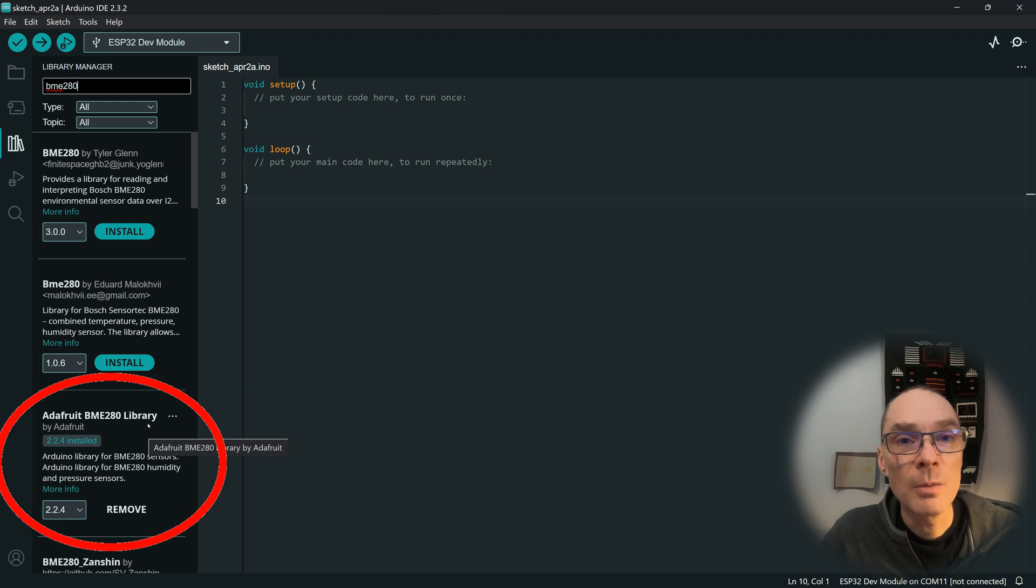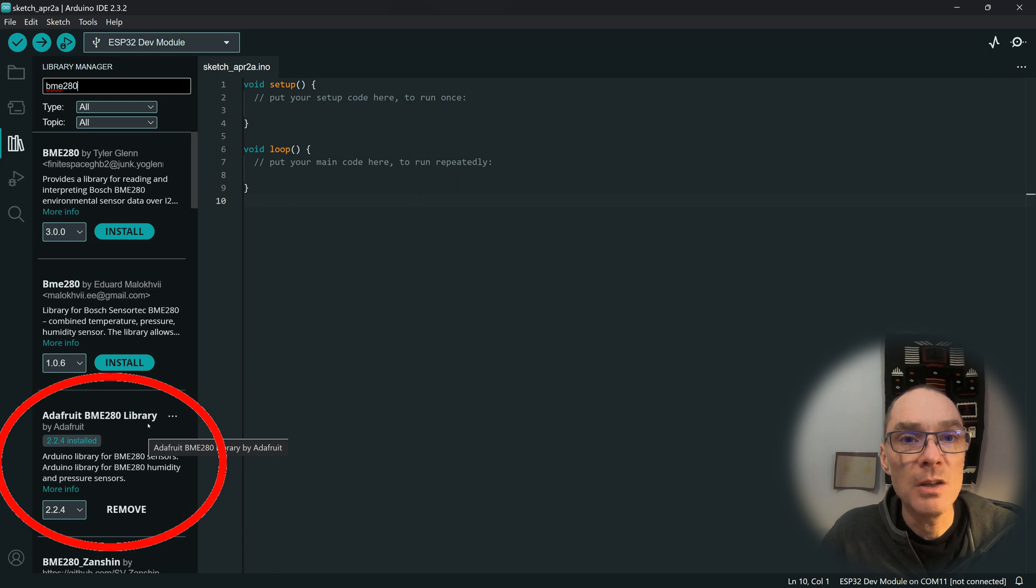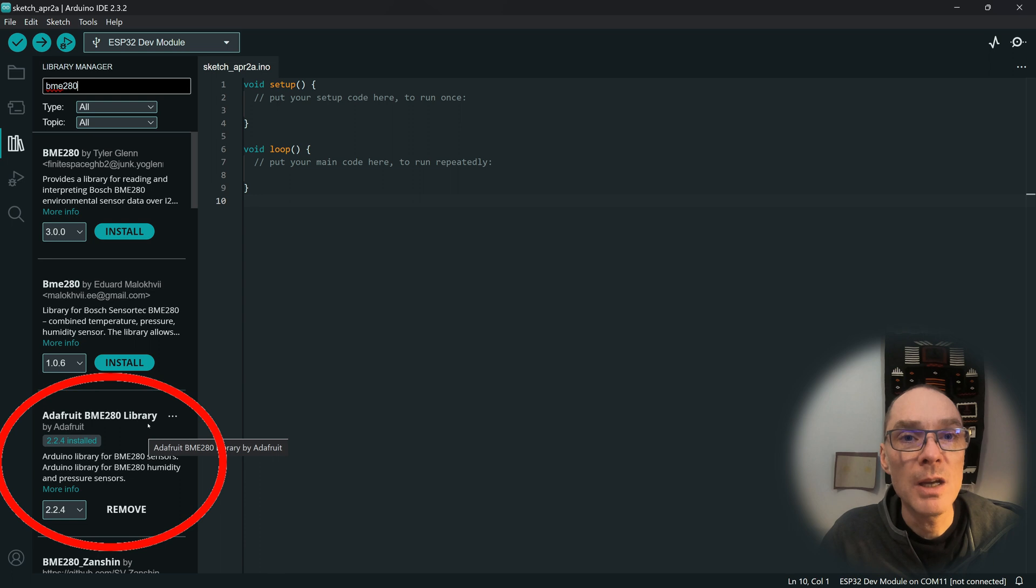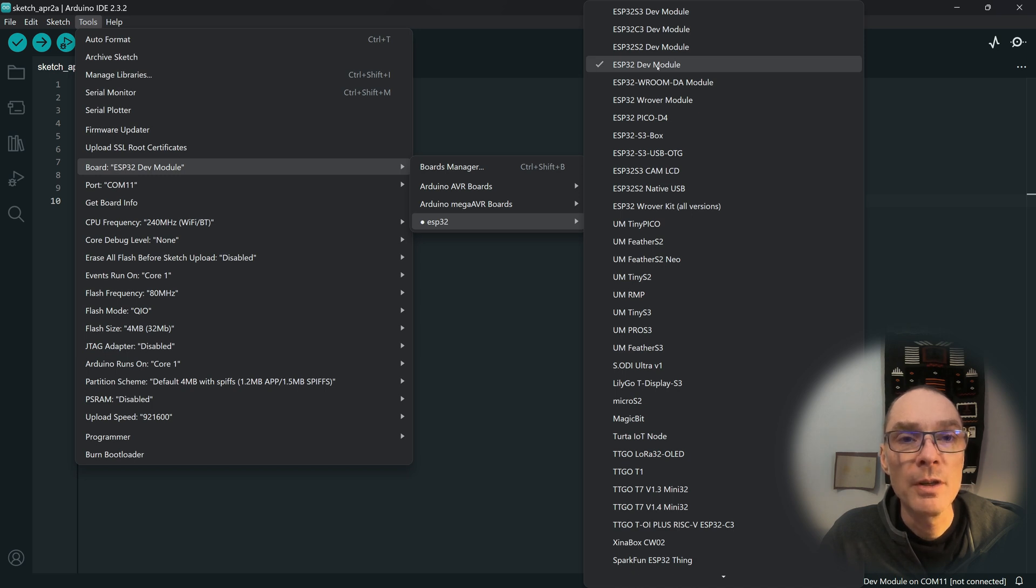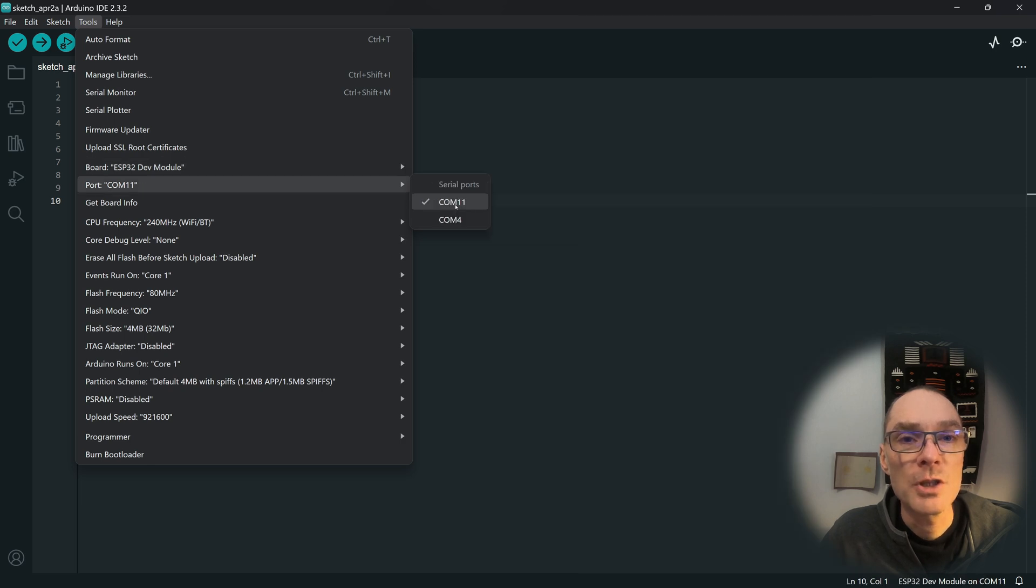We need something for our web server to display, so for my example I'm using the BME280 environmental sensor. And to support this, I'm using the Adafruit BME280 library. With your ESP now connected to the computer, ensure you have selected the right board. For my example, I am using the ESP32 dev module. And check your COM port.